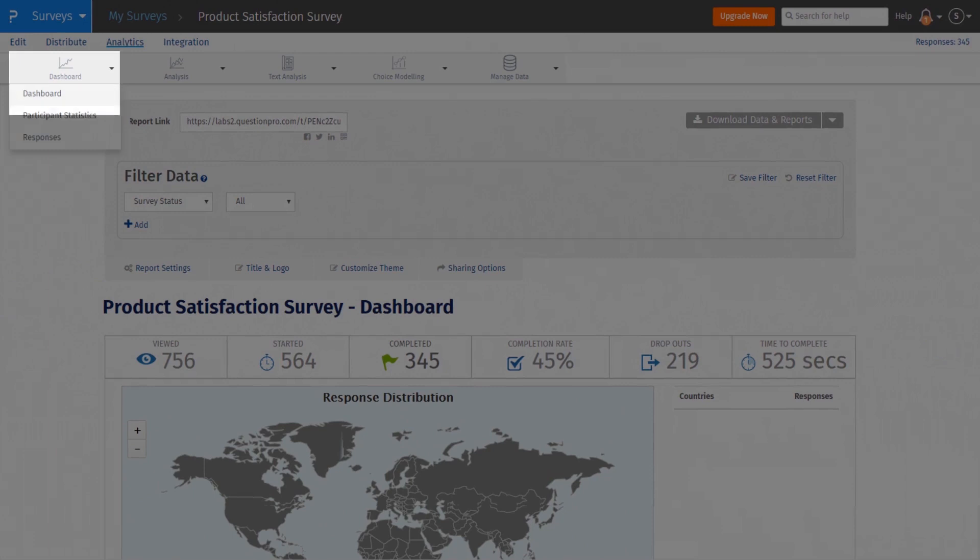Under the Reports menu, you can access the dashboard report, participant statistics report, and all your responses.